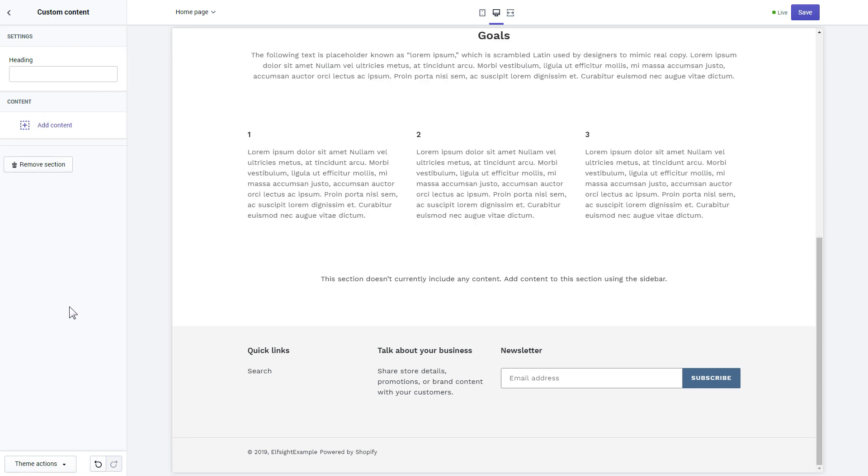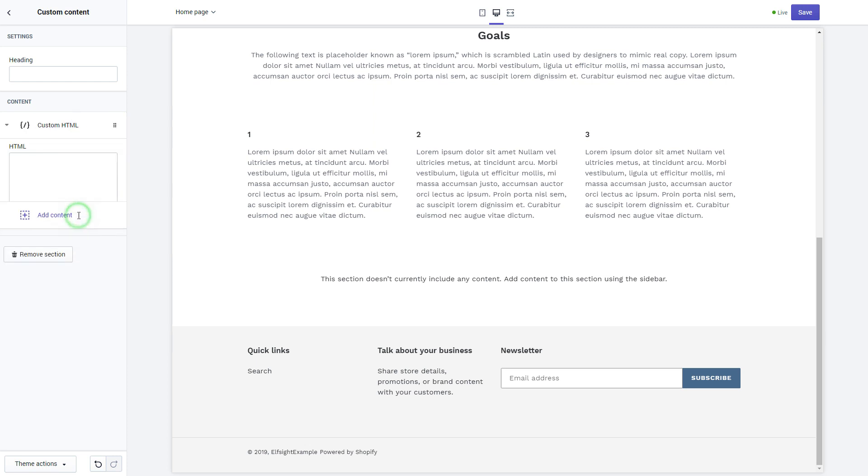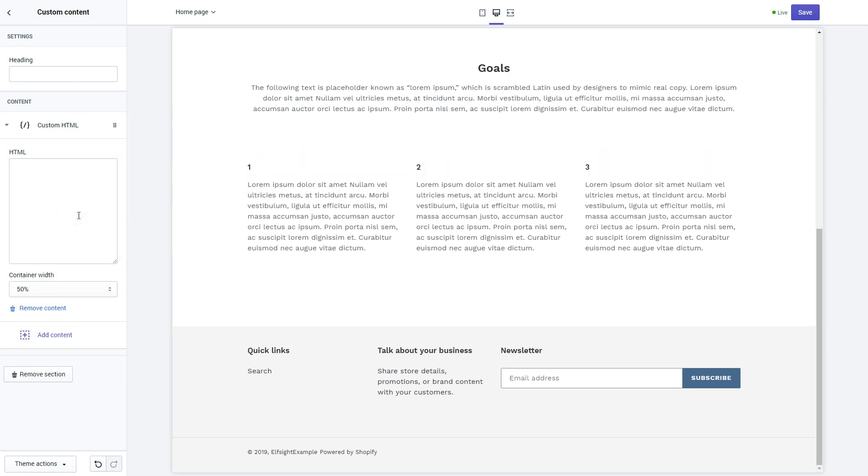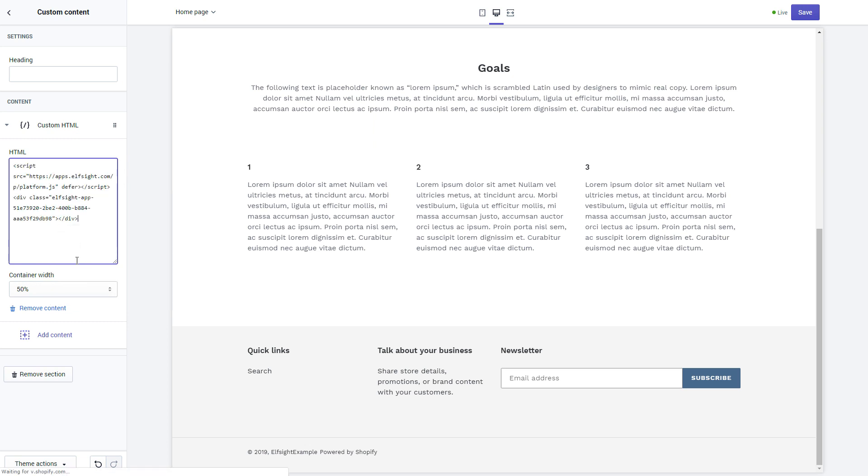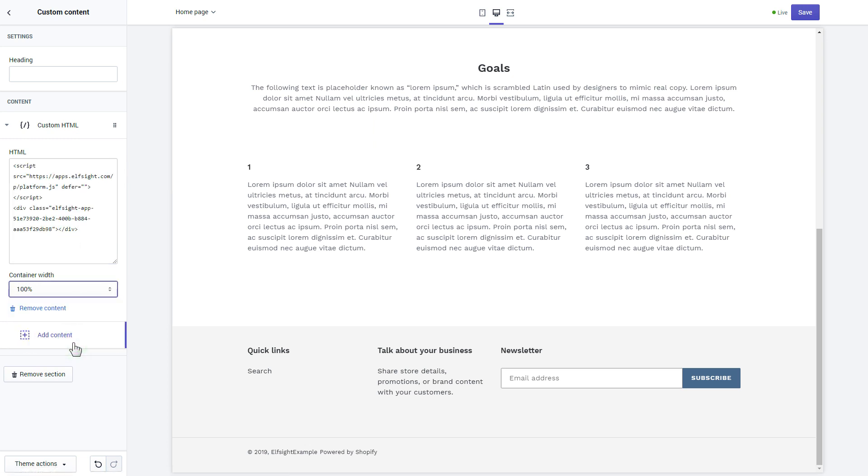Click add content and select custom HTML. Paste the widget's installation code to the HTML field. Save the changes.